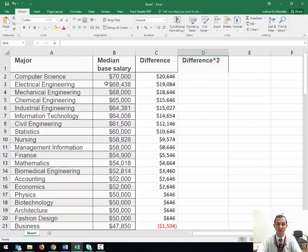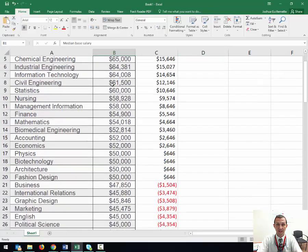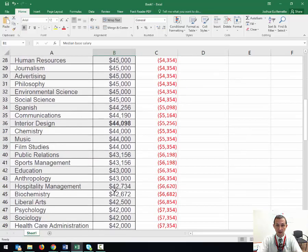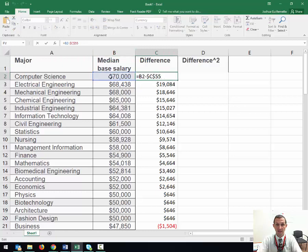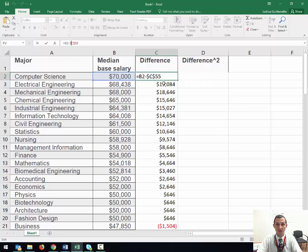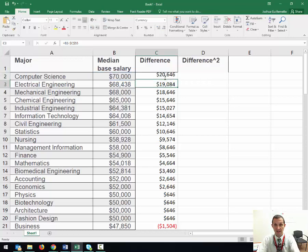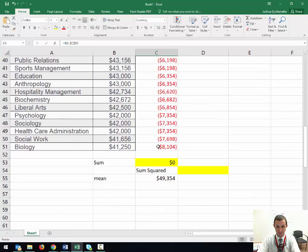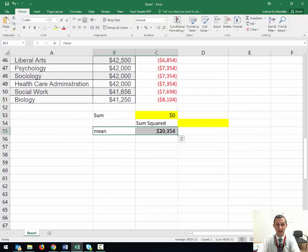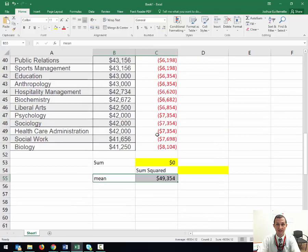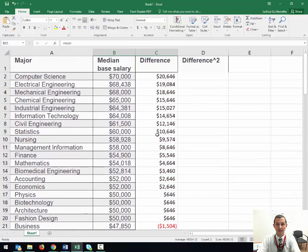In the previous video, I had the median base salaries here. What I did was I took the difference between the base salary and the mean. The mean is right here at $49,000, and I subtracted it.